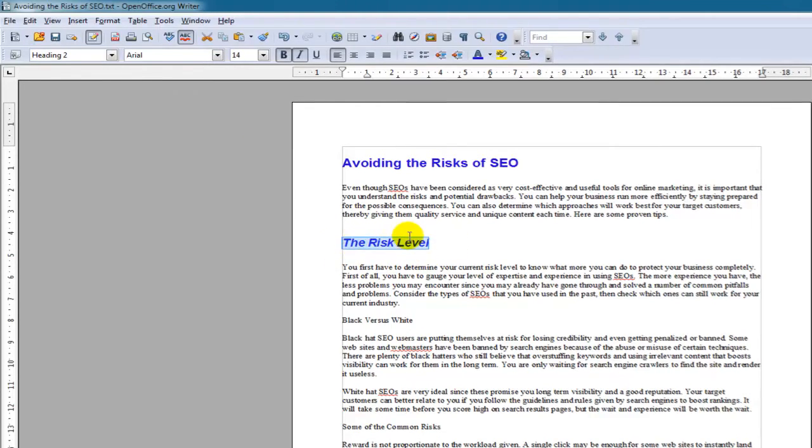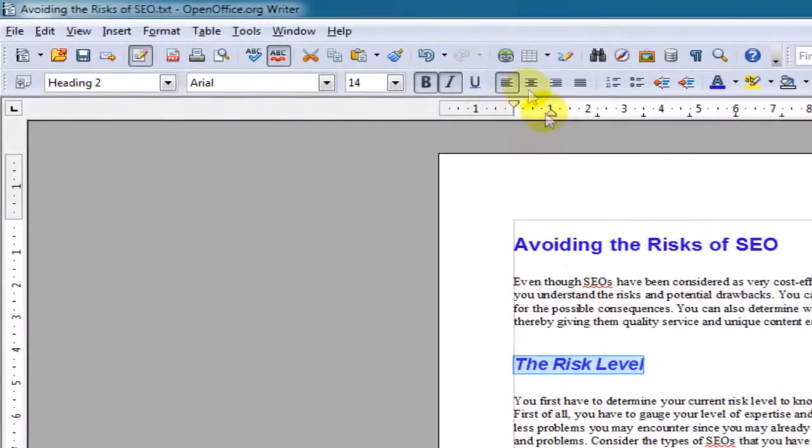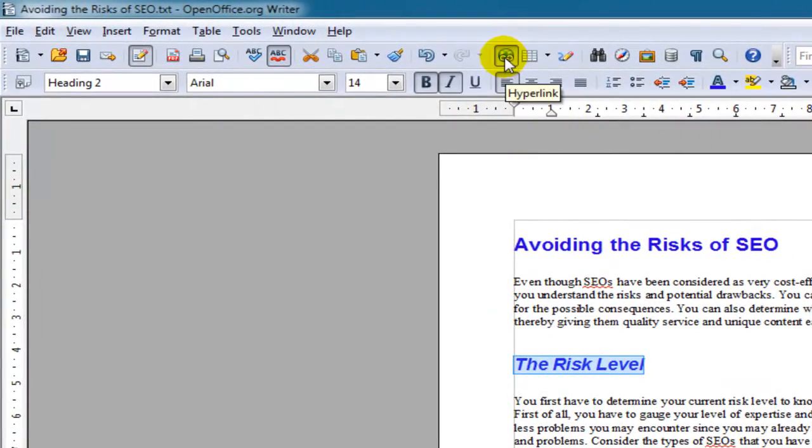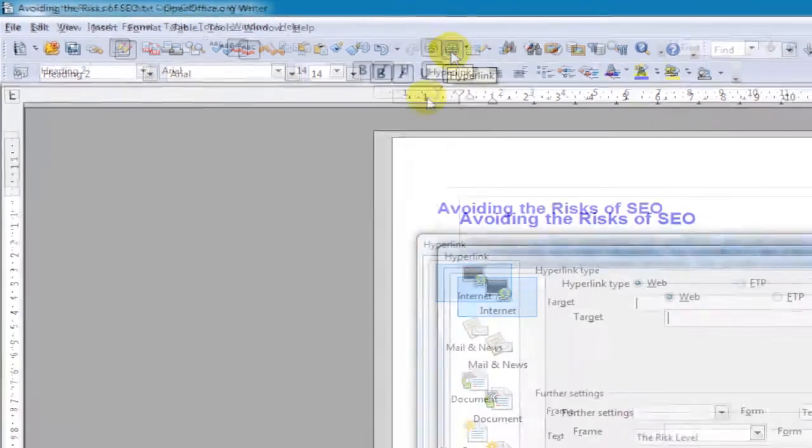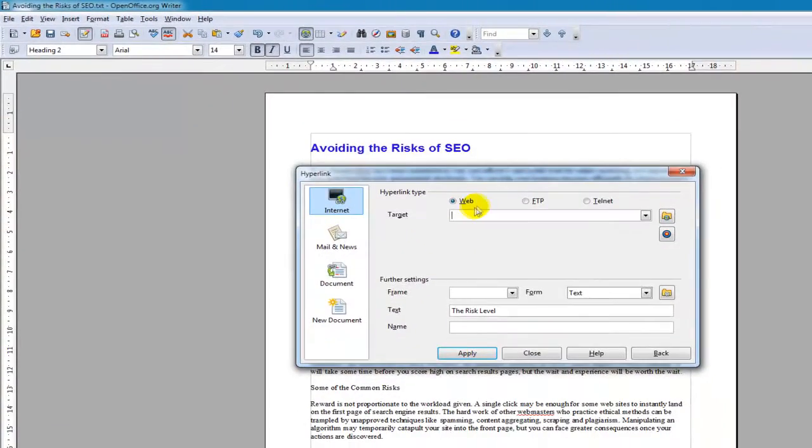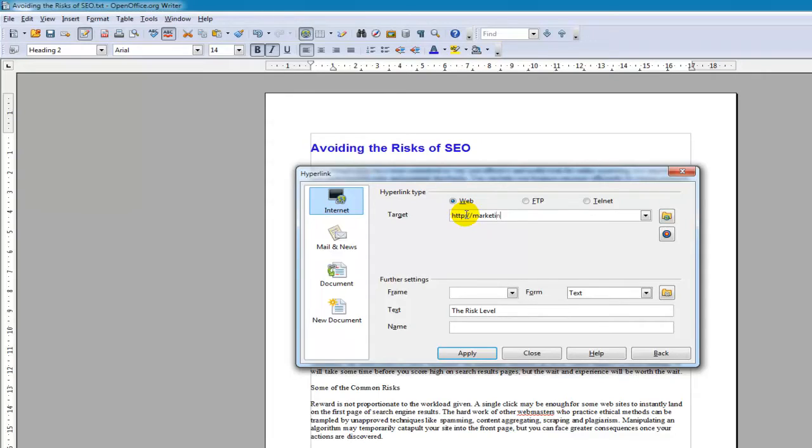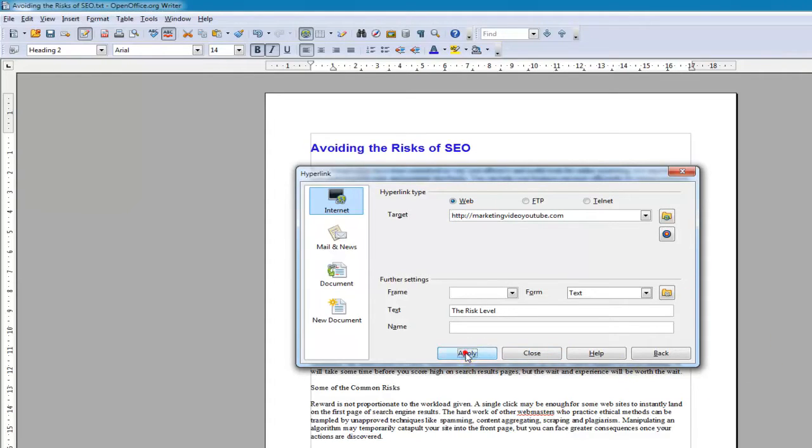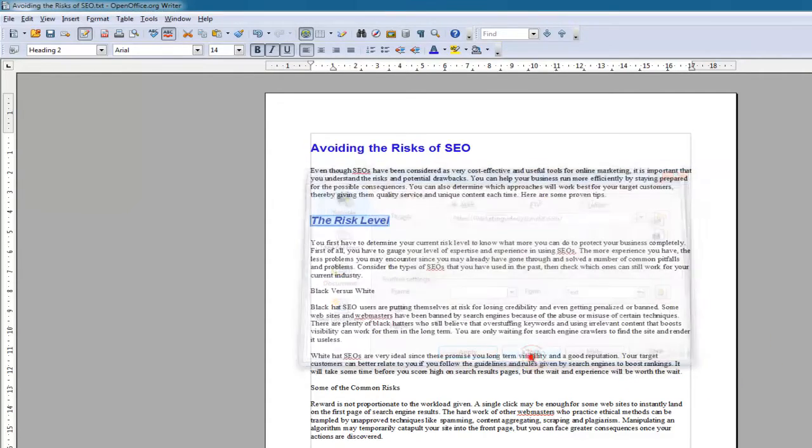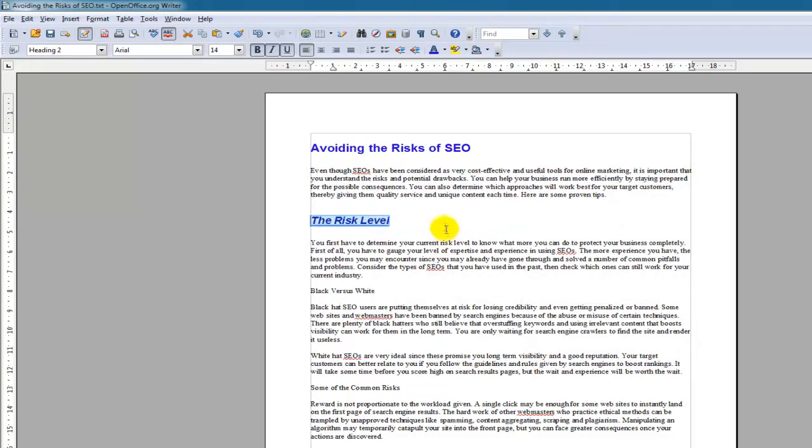Now, if I highlight that and go here to hyperlink, I can then enter the link to, let's say, to my YouTube channel. And click apply. And close. Now, that's linked. You can see it's going underlined.